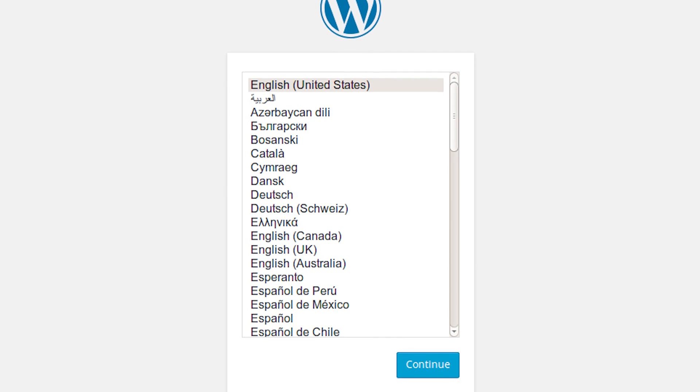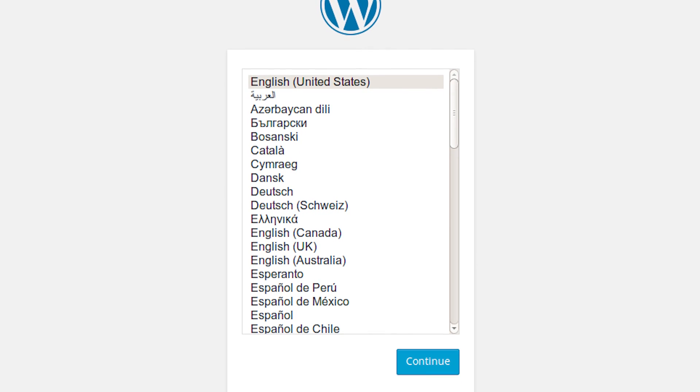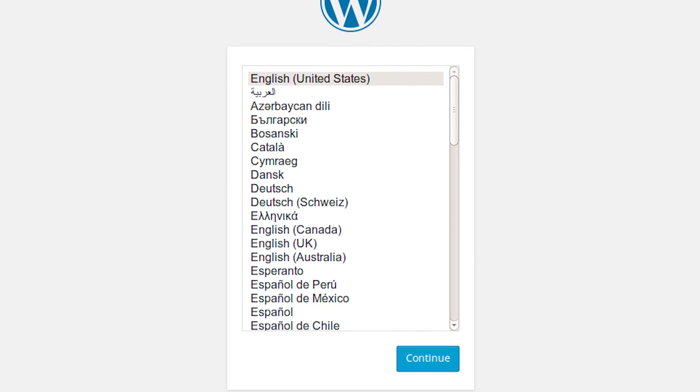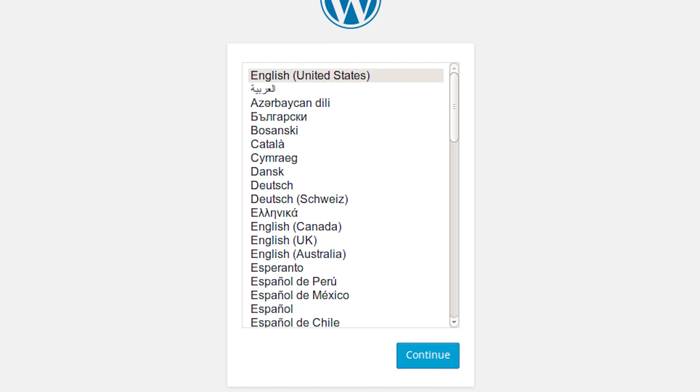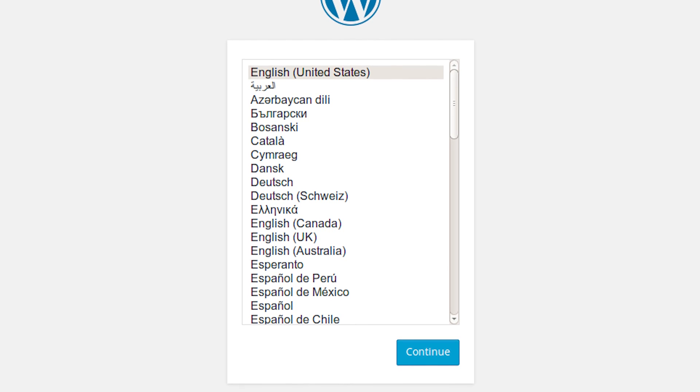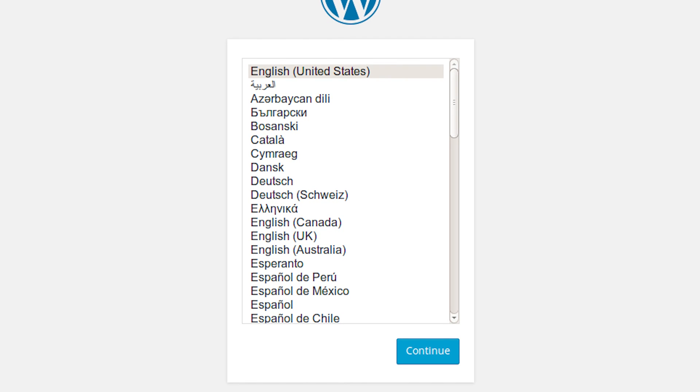Once you have completed the initial configuration, you can log in as the administrative user you just created and continue to set up your site.